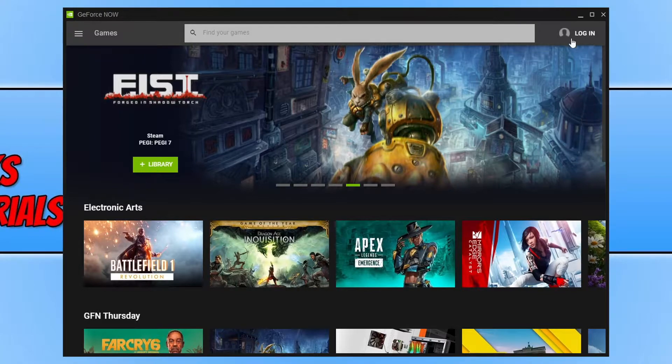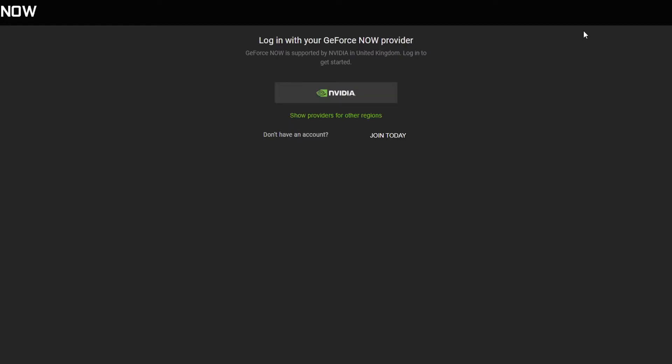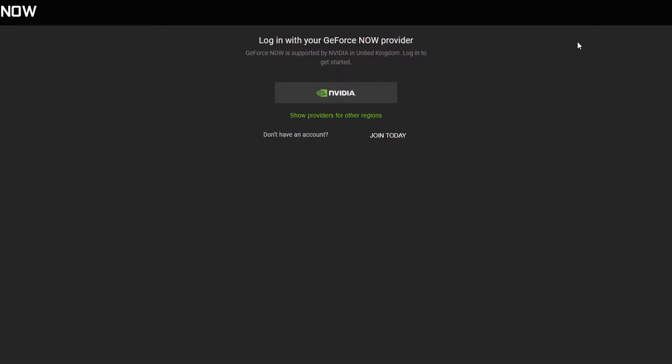So I'm actually going to go through the steps of using GeForce Now. The first thing you need to do is select login in the top right hand corner and you then need to log into your GeForce Now account or your NVIDIA account. If you don't have an account, then you can select join today and you can then create an account.